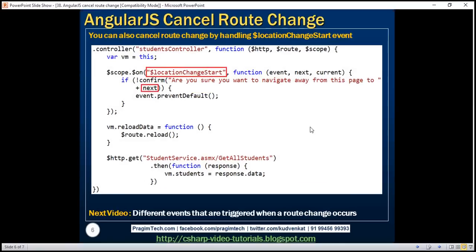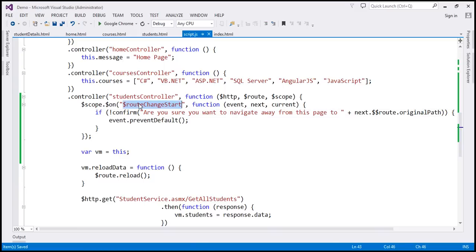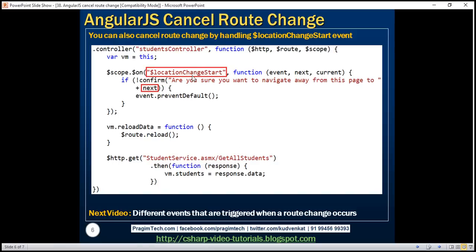We can also achieve exactly the same thing using another event: LocationChangeStart. When a route change occurs in an Angular application, two events are triggered — RouteChangeStart, which we are handling at the moment, and LocationChangeStart. You can handle either of these events to achieve the same result. The only difference is that the next and current parameters of the LocationChangeStart event handler contain the complete next and current URLs. Let's implement this and see it in action.